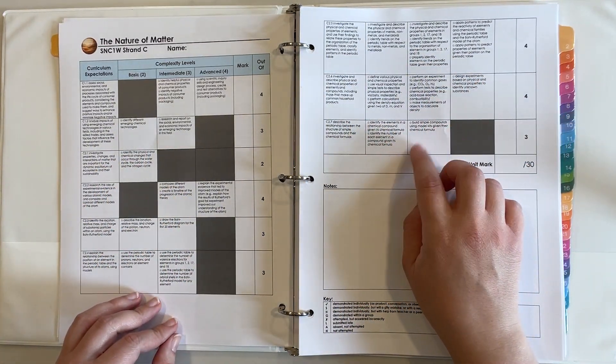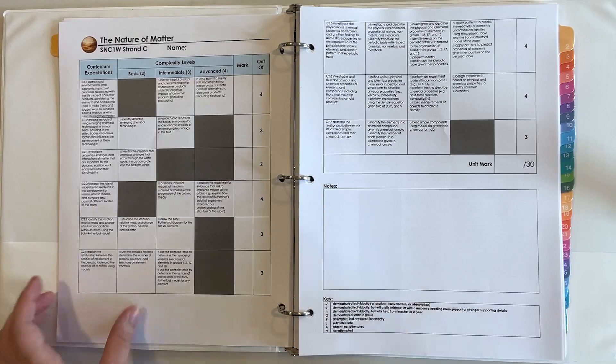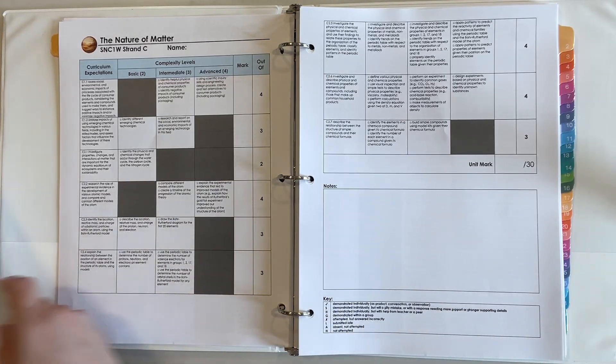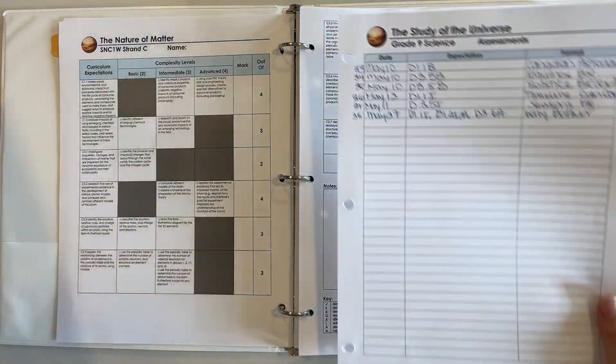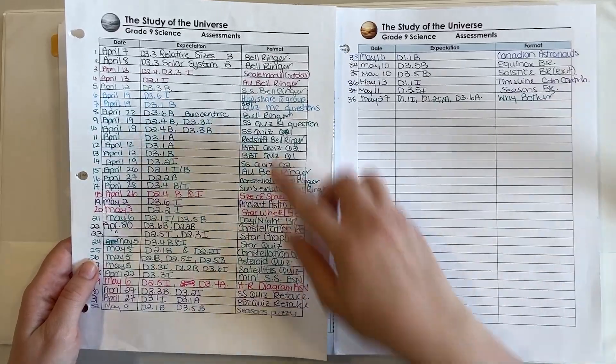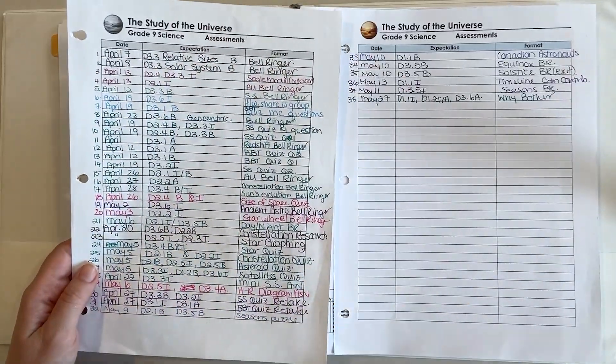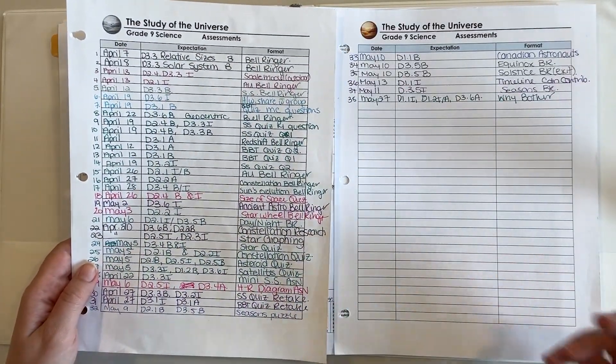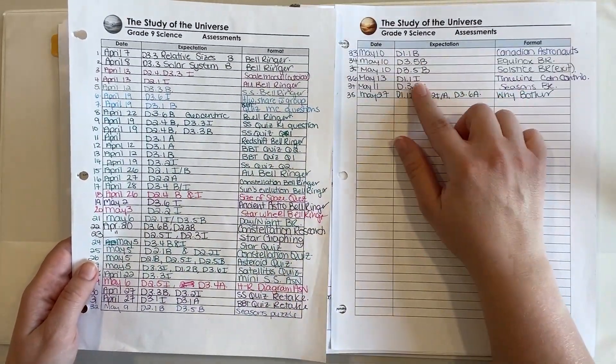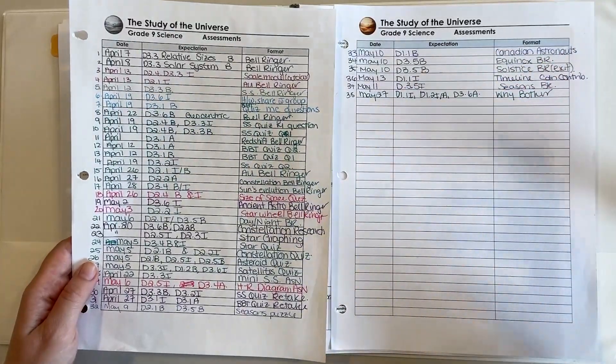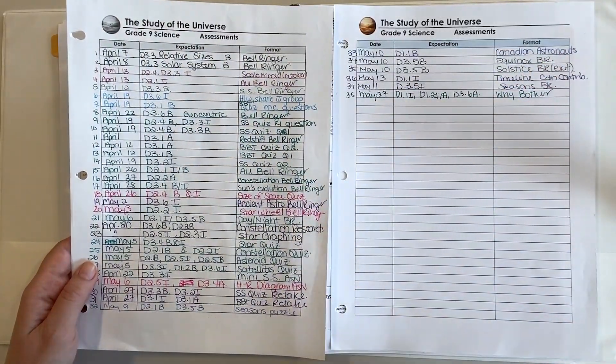And I can flip to a page that looks similar to what I was doing earlier and it will tell me on the date that I performed this assessment what expectation it was and what was the format. Was it a bell ringer, was it a test, a quiz, an engineering task, that sort of thing.